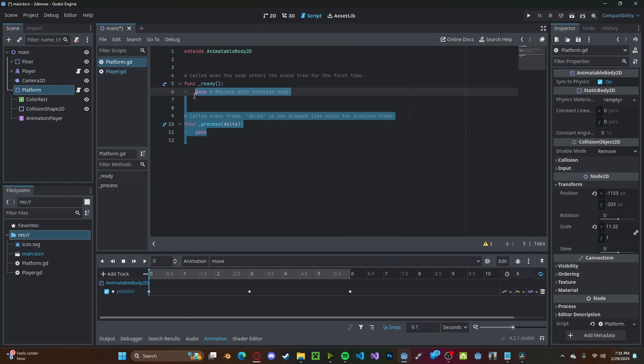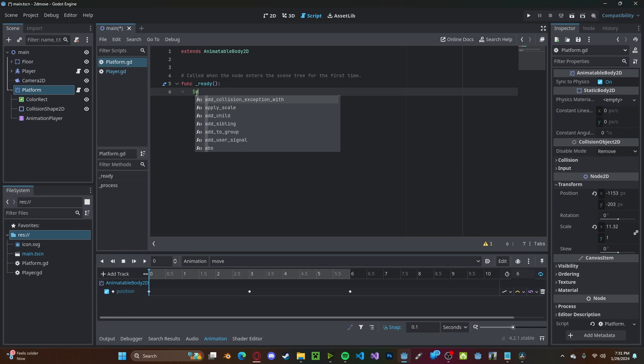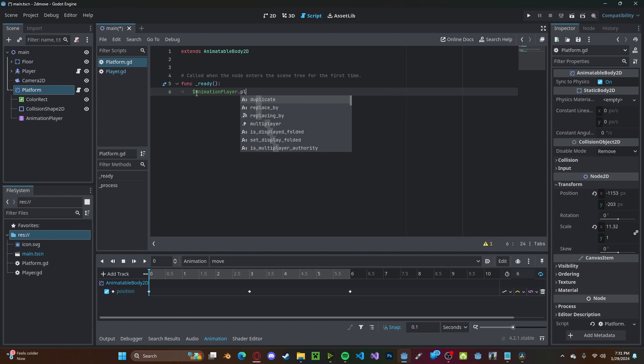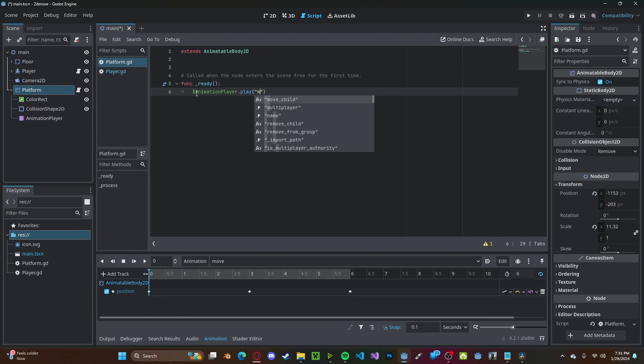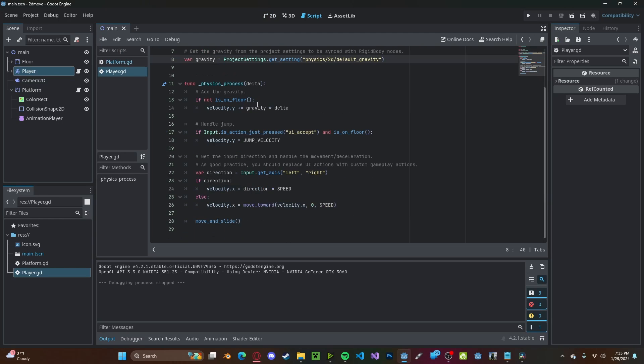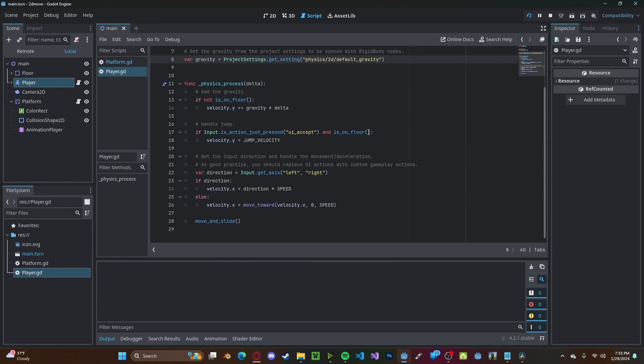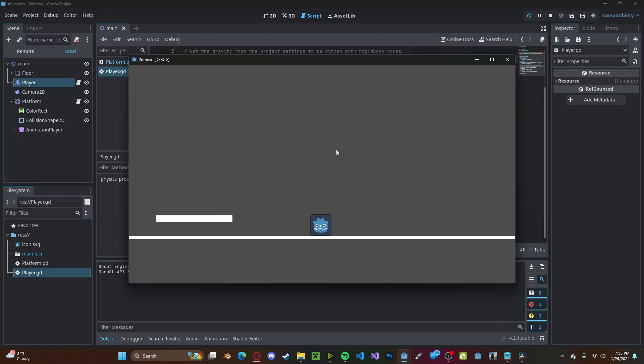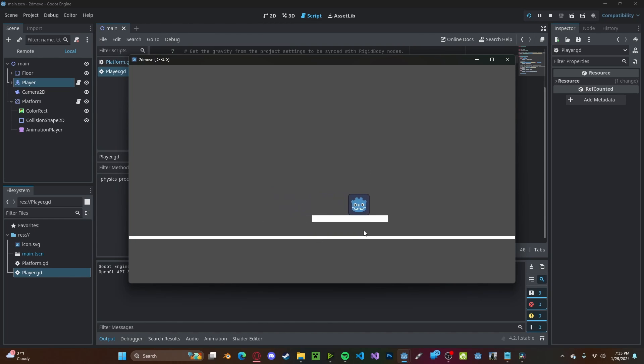All we need to do here is just call our animation player. So animation player dot play move. And for the player, I'm just using the default script that comes with the character body, which uses the move and slide method. If we press play, and I jump on the platform,